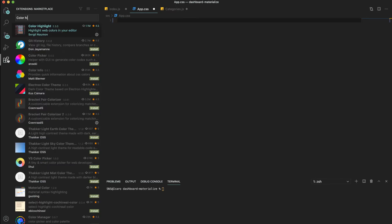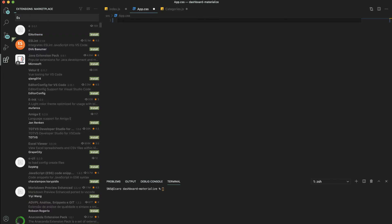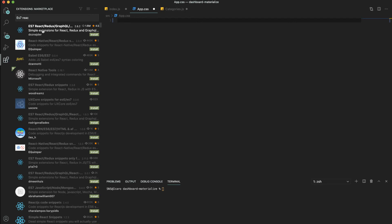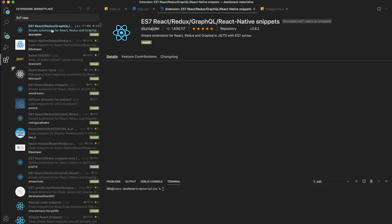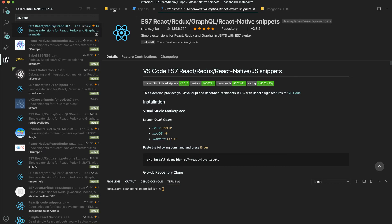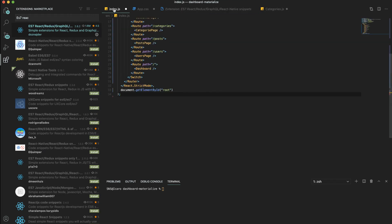Going back to the extensions, another extension that I use quite a lot is the ES7 React Redux snippets. This makes coding a lot easier and faster.